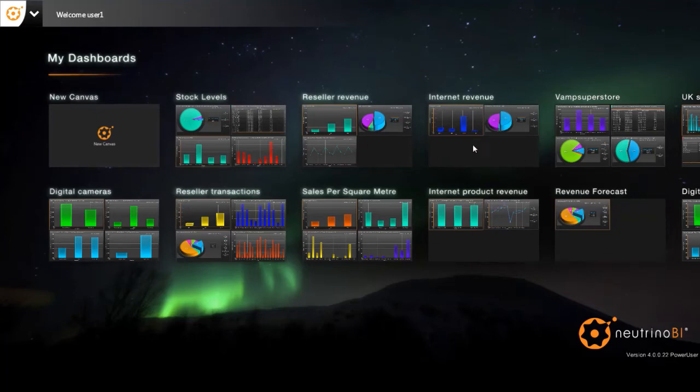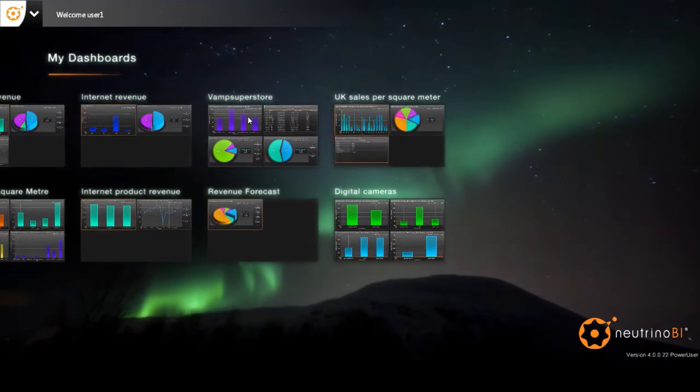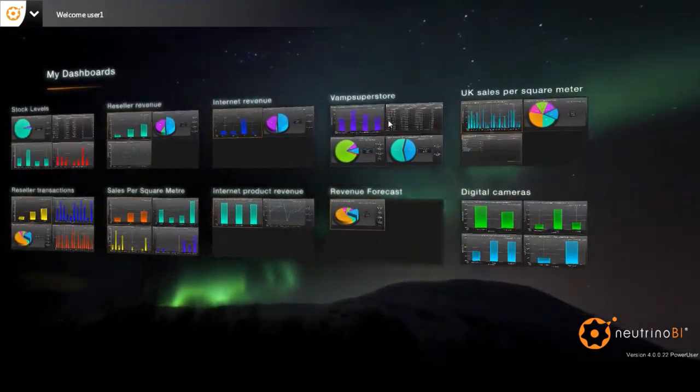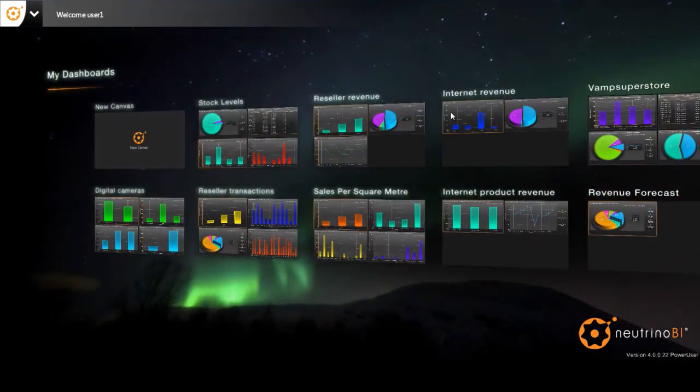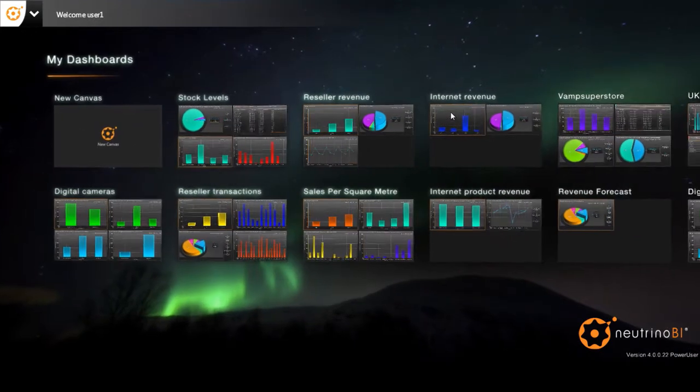At a glance see all of your dashboards. Just click to view and interact with them.